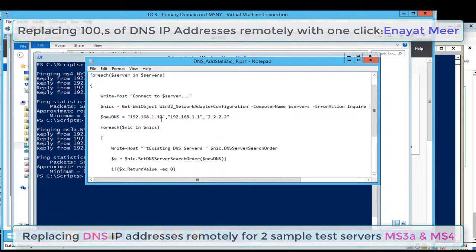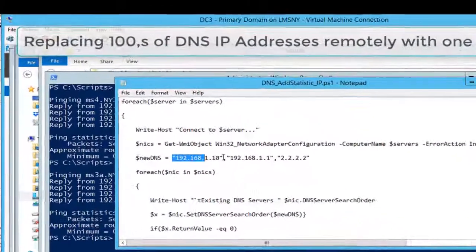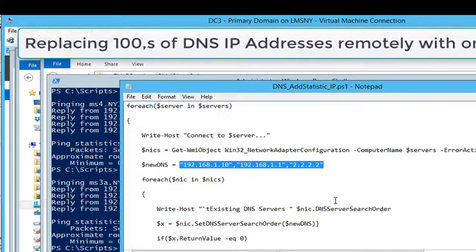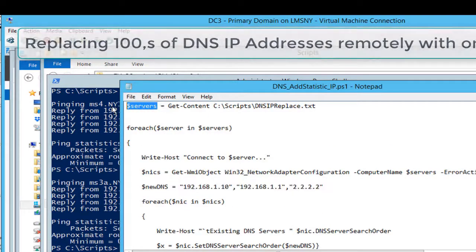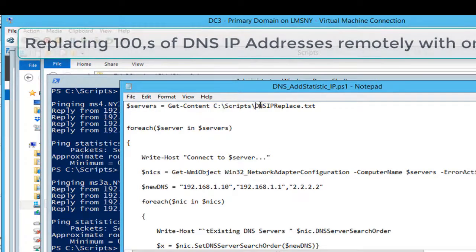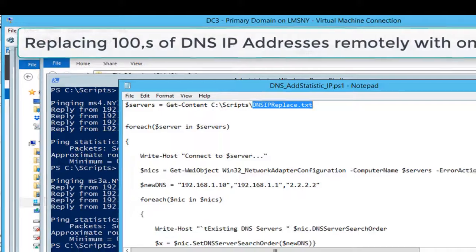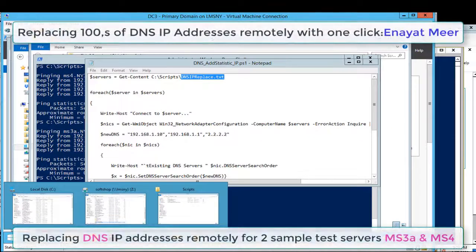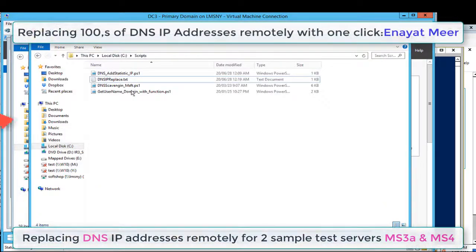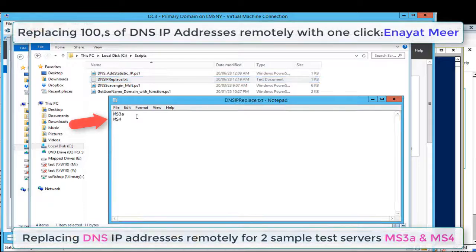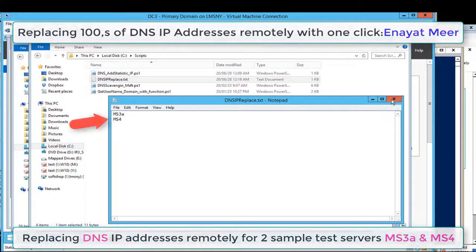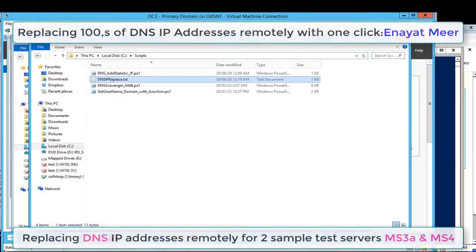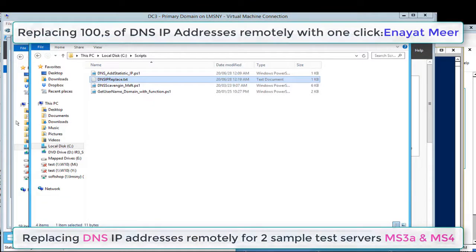DNS replace dot txt is my file that I'm using as a variable where I have two servers placed. You can see under dollar new DNS equal, those three IPs are the new IPs I'm intending to change from existing IP addresses. Let's see my DNS replace dot txt file.